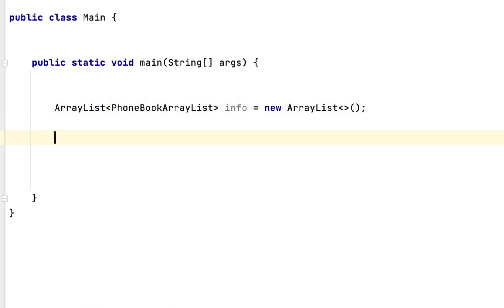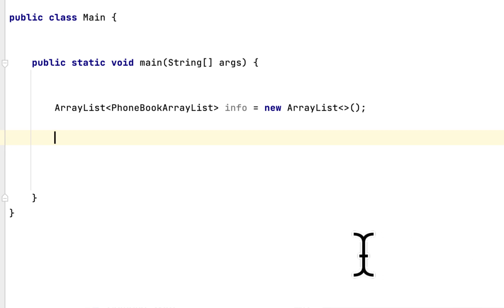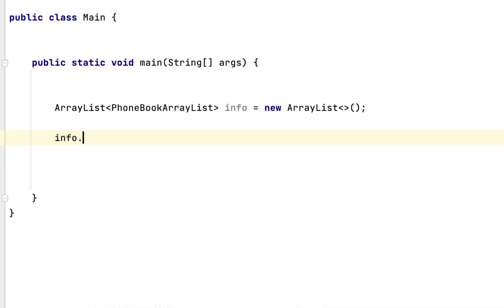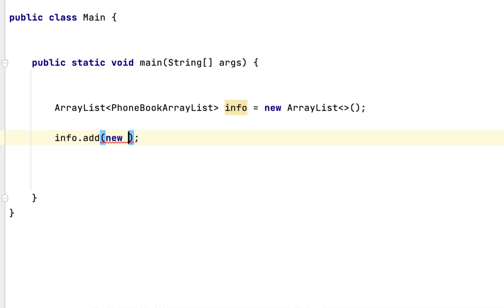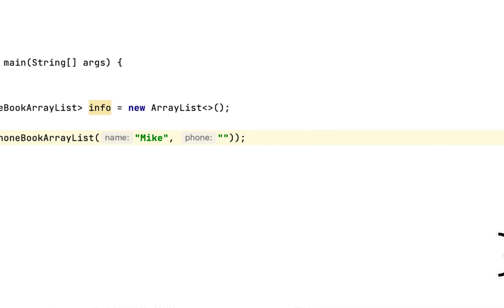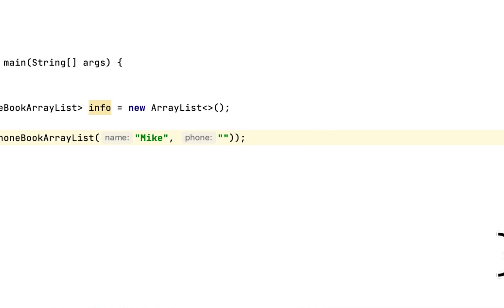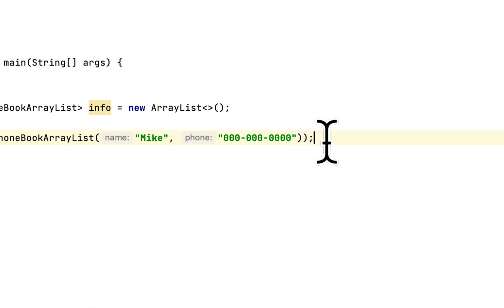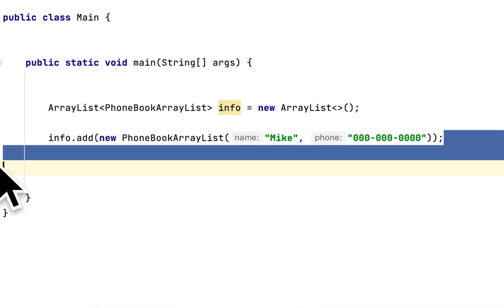Then after that, we have to populate the ArrayList with people and their names. We say info.add, and then new PhoneBookArrayList. The first person is Mike, and we just give a random number. We have to copy-paste four more times.